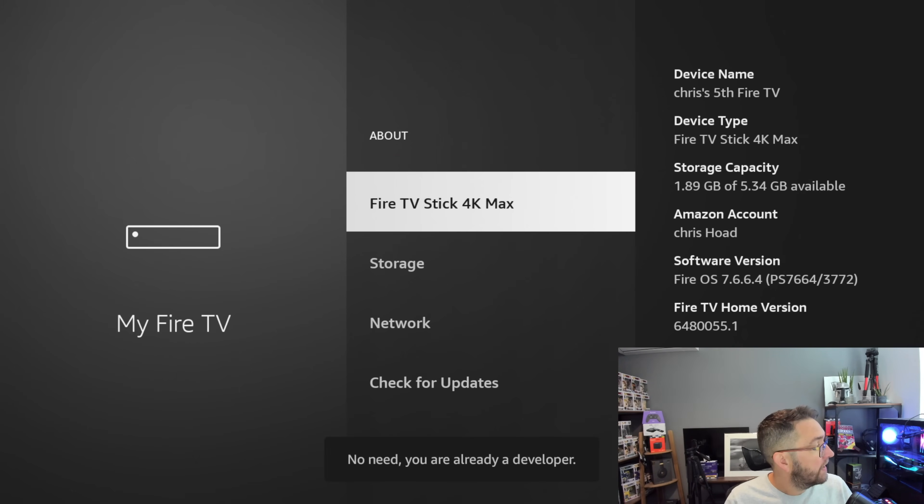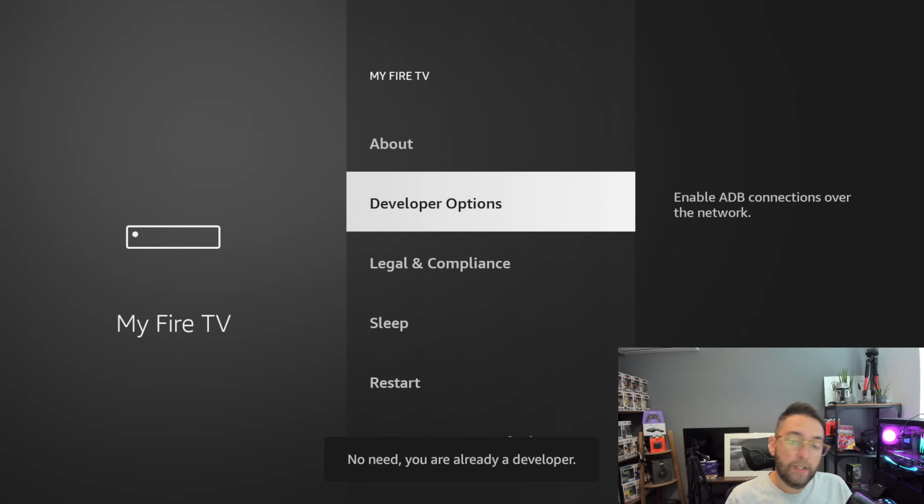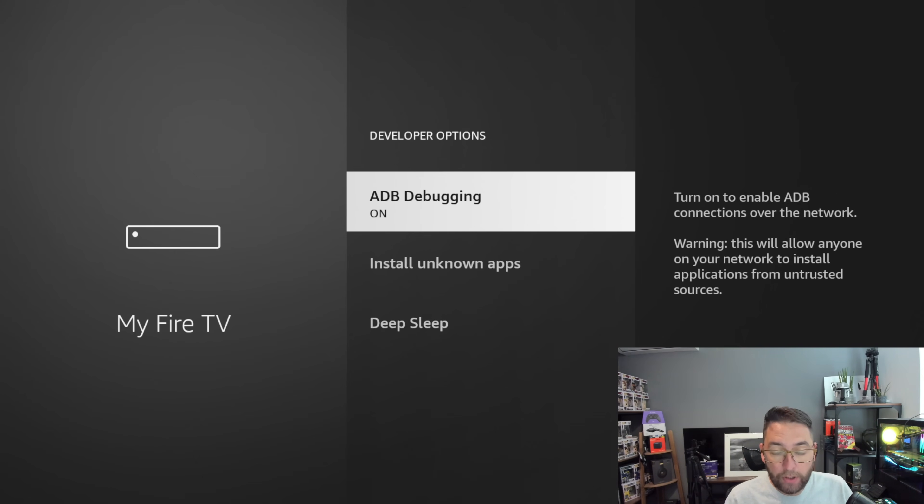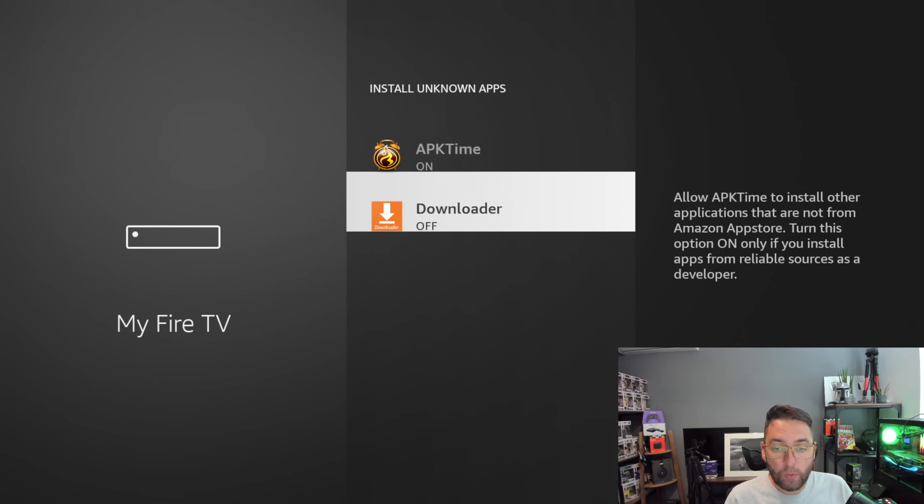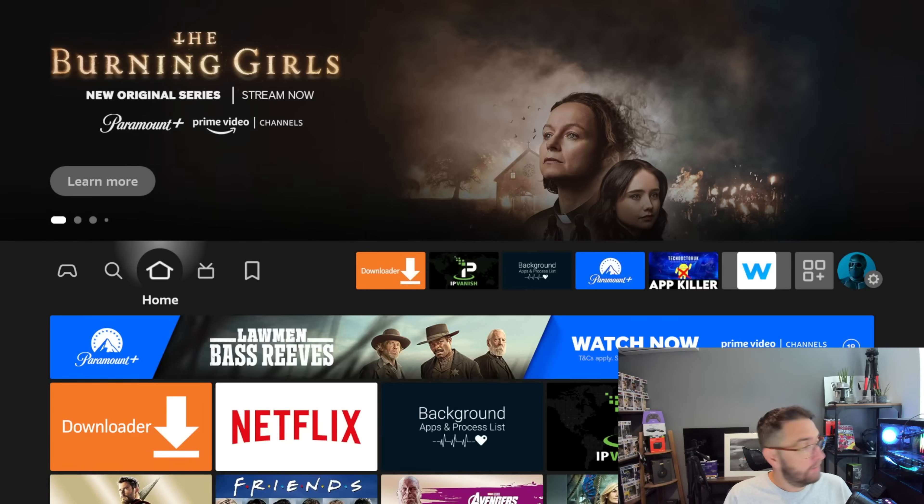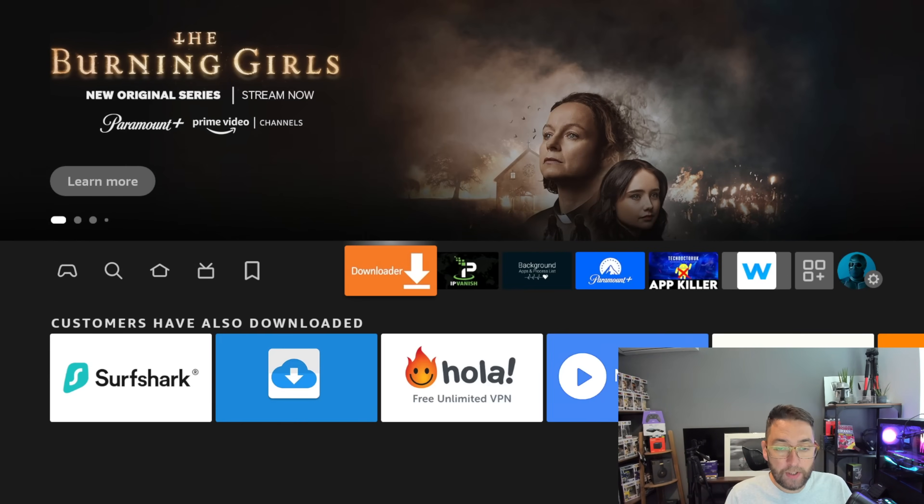When you go back you will have this Developer Options. Select the Developer Options, turn ADB debugging on. Install Unknown Apps - we're going to turn it on for Downloader. That must be on.